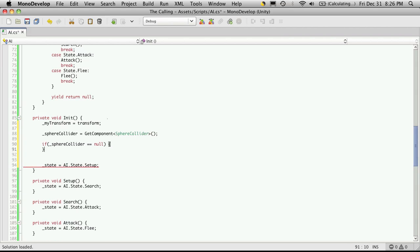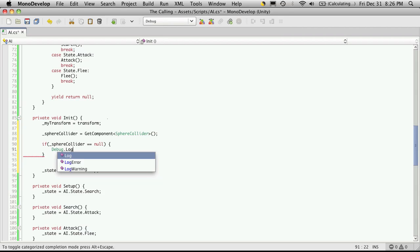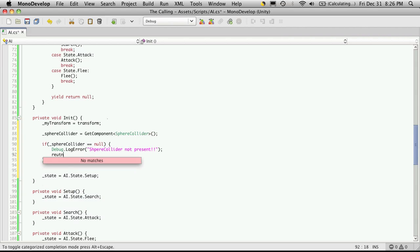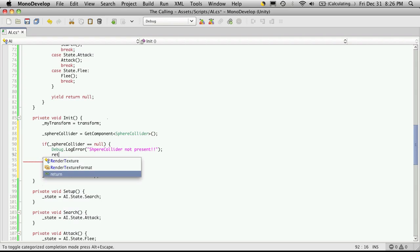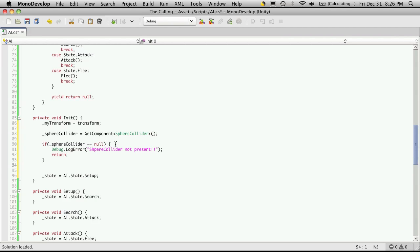What I'm going to want to do is throw a debug message and we'll throw out an error and we'll just say sphere collider not present. And then I'm going to return. So basically if it comes in it does not find the sphere collider it doesn't go any further into the code for this function and it just jumps out so it never gets its state changed to setup. But if it does exist and it does manage to snag a reference to it, it'll continue on with the code.